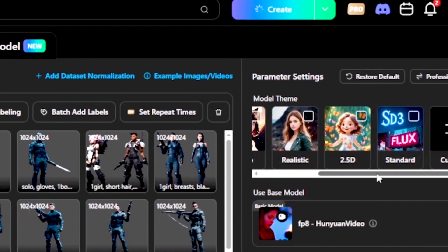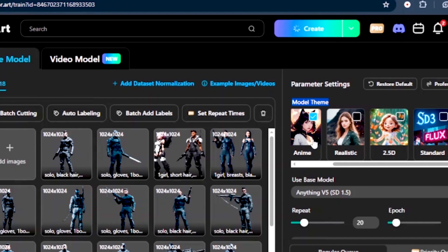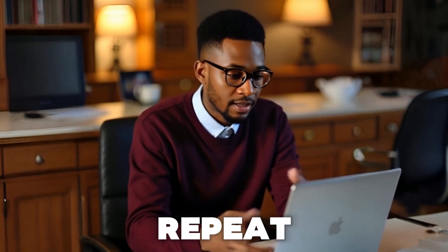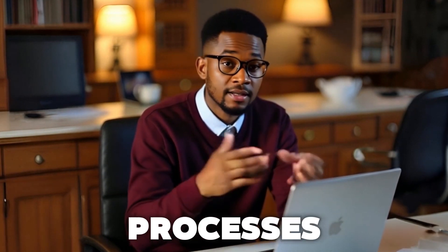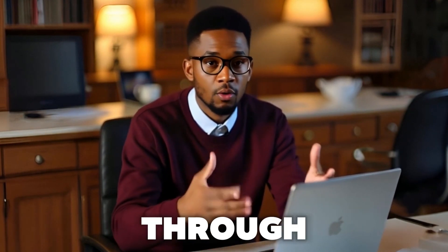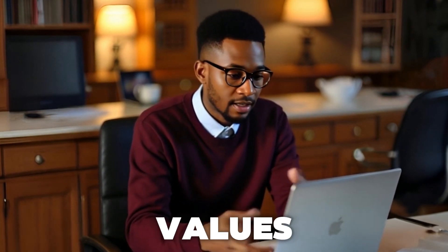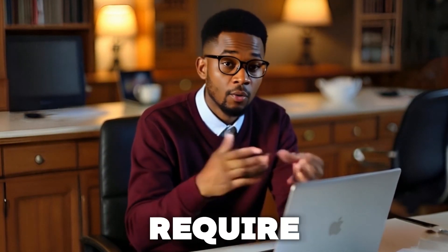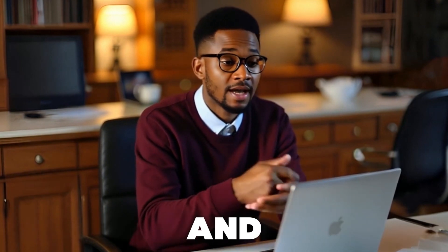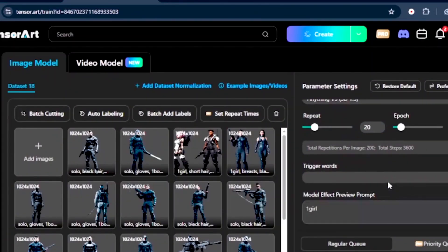We've got a number of options. I'll select Anime. And once it is selected, we've got two options here at the bottom. We've got the repeat and the epoch. Now, the repeat is how many times the AI processes a single image. And the epoch is the number of times the AI cycles through all images. Now, higher values lead to better accuracy, but require more computation power and time. I'll leave them as recommended.